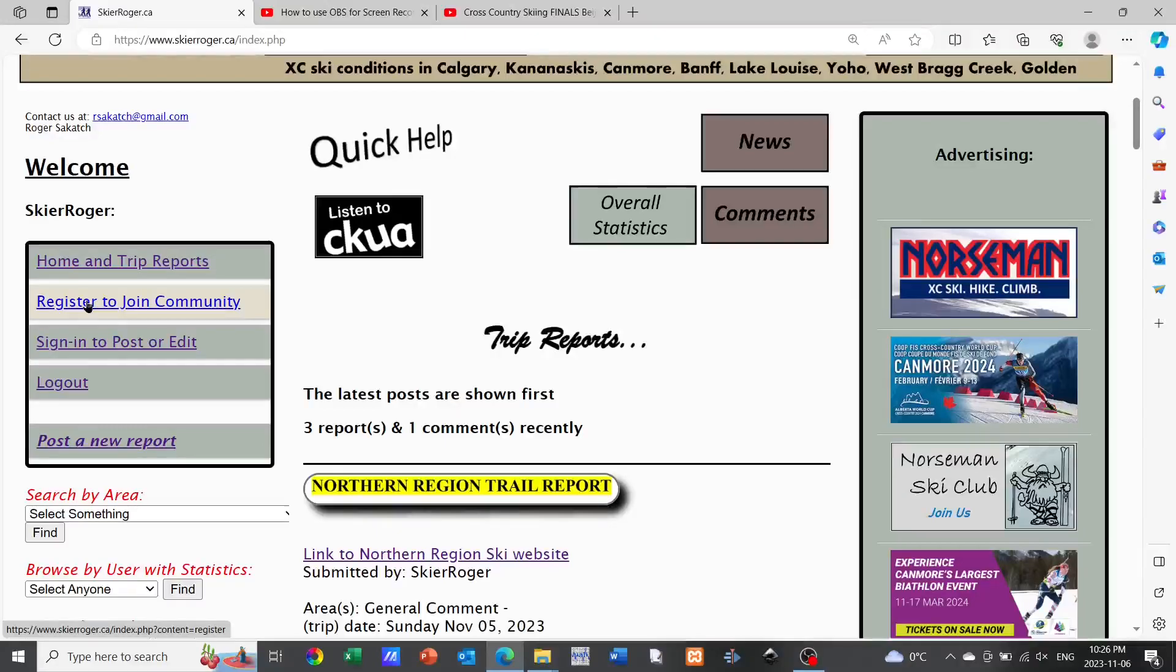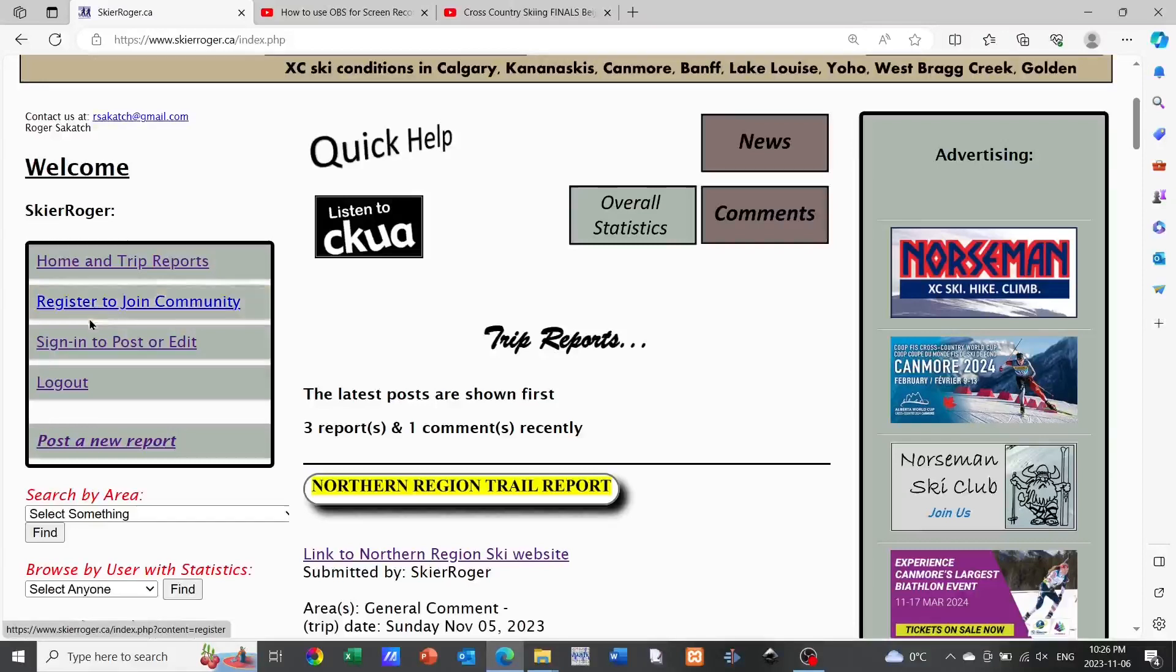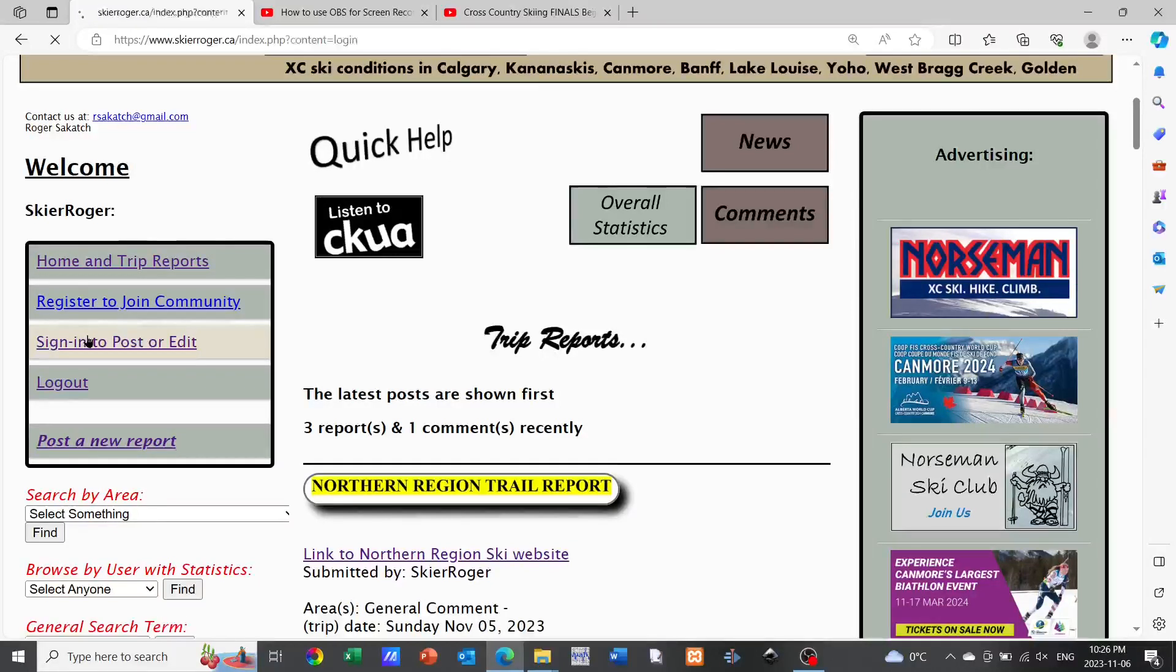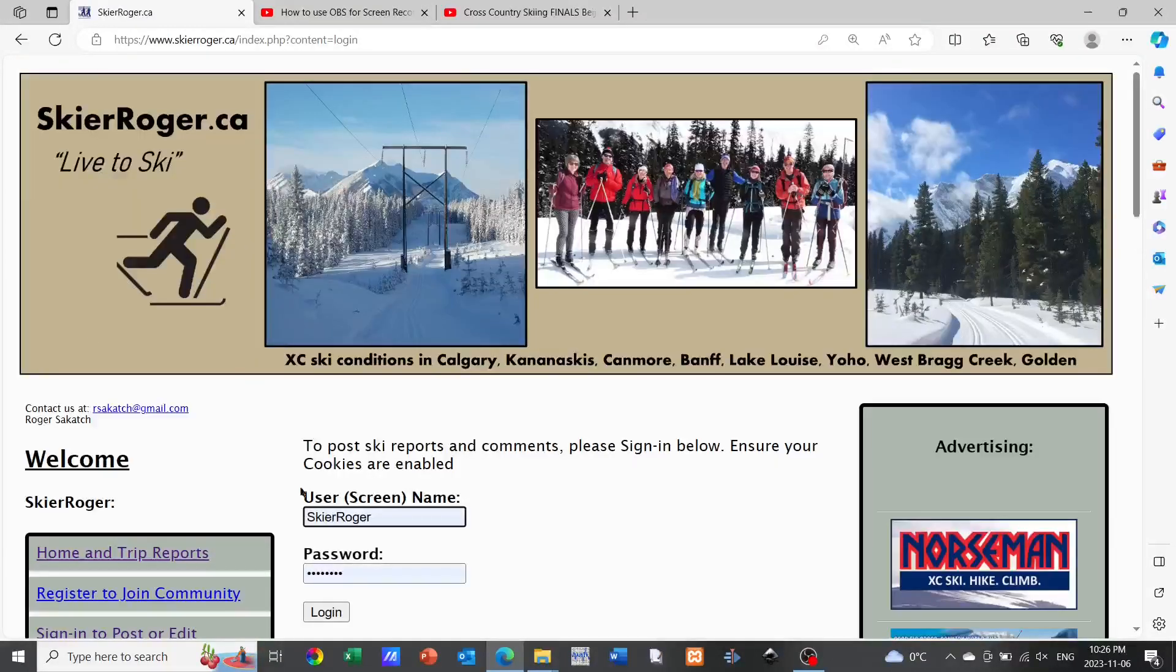First of all, if you're not registered with the website, go ahead and do so. Then once you've registered, you simply need to click on the sign in to post or edit button as shown here.